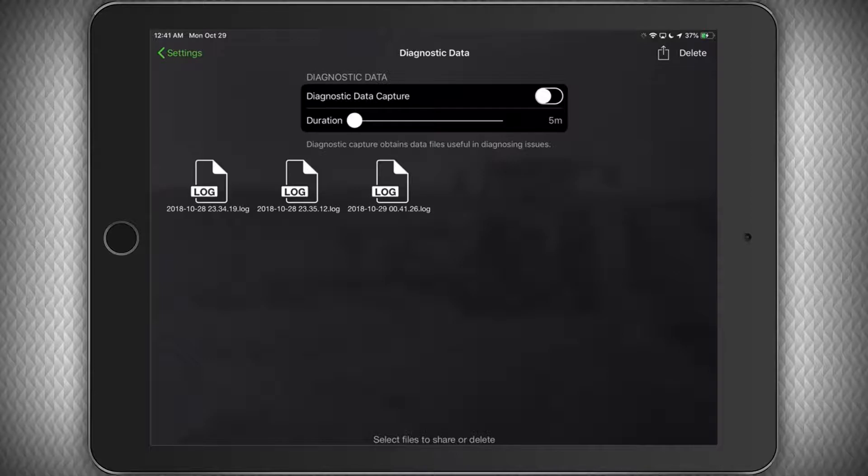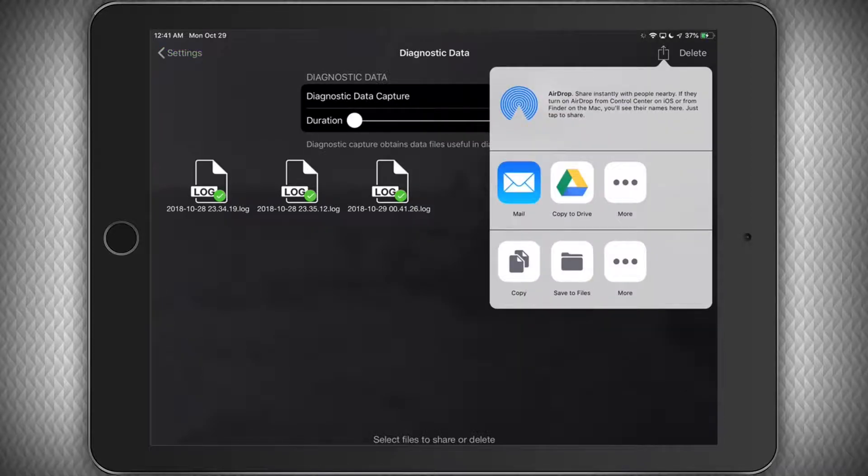When you log data, the files will appear in the list. You can then select the files you'd like to send us and click the Share button in the top right-hand corner of the screen.